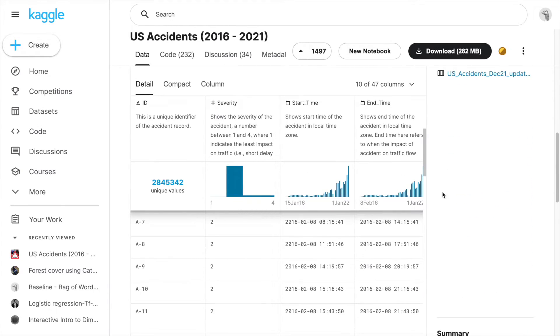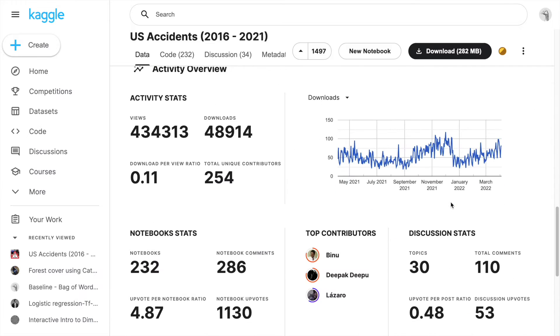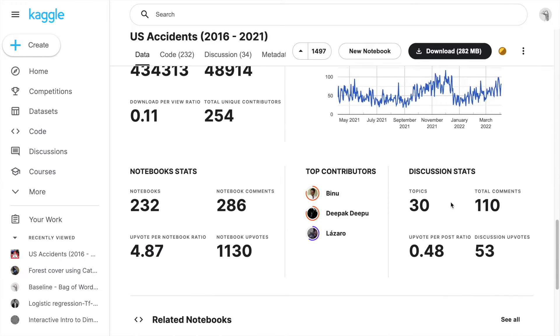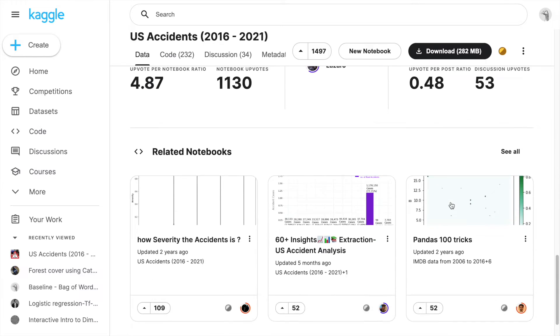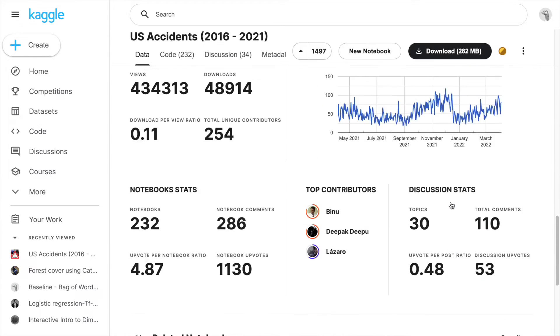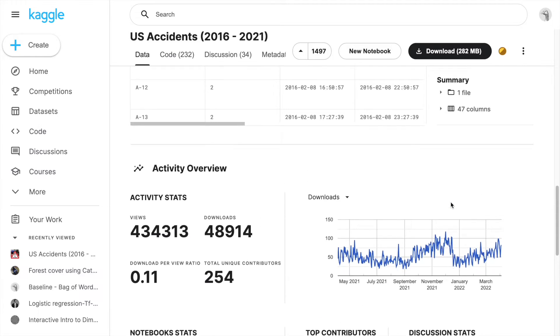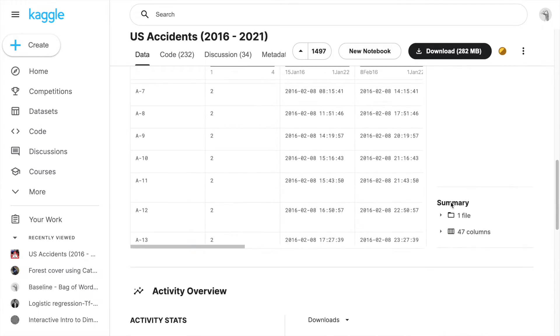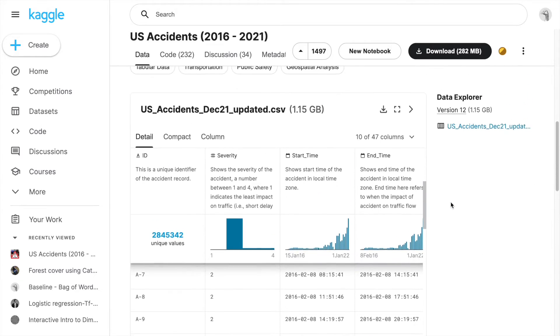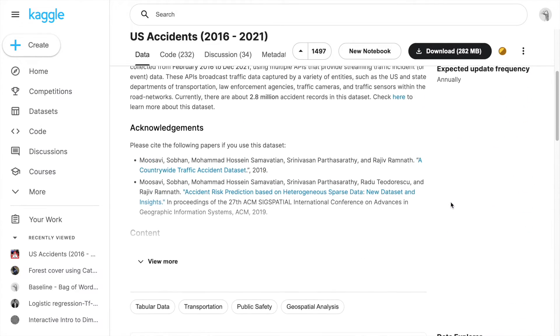The dataset that I'll be using is basically the US accident dataset which is easily available on Kaggle. You just have to go to kaggle.com, type in US accidents and you can download the dataset for free. I'll attach the link to the dataset in the description section of the video.